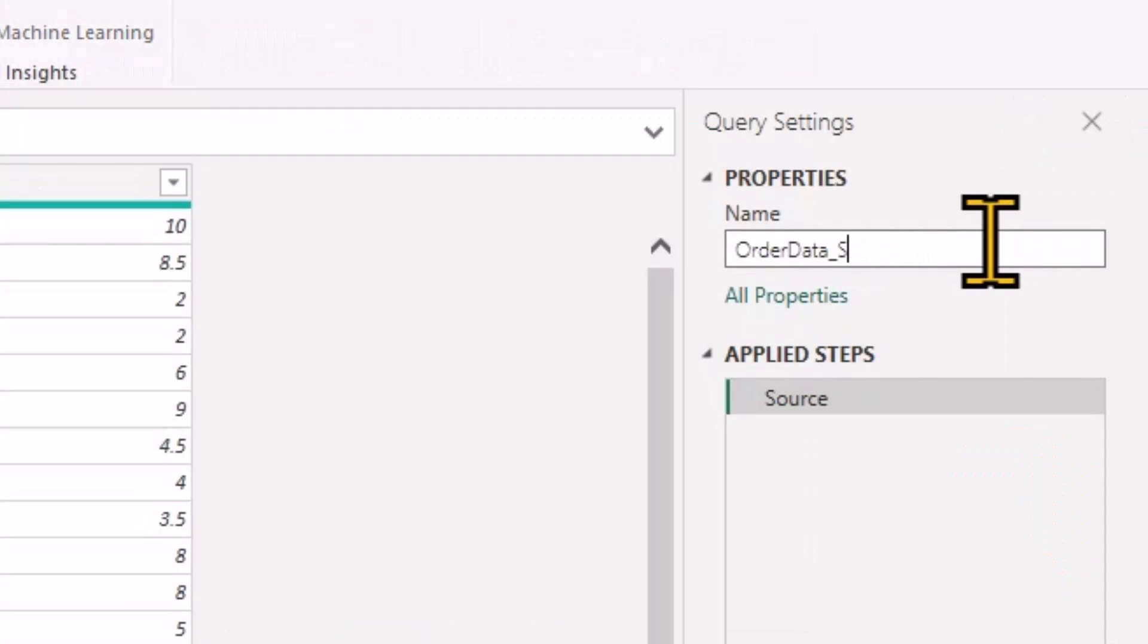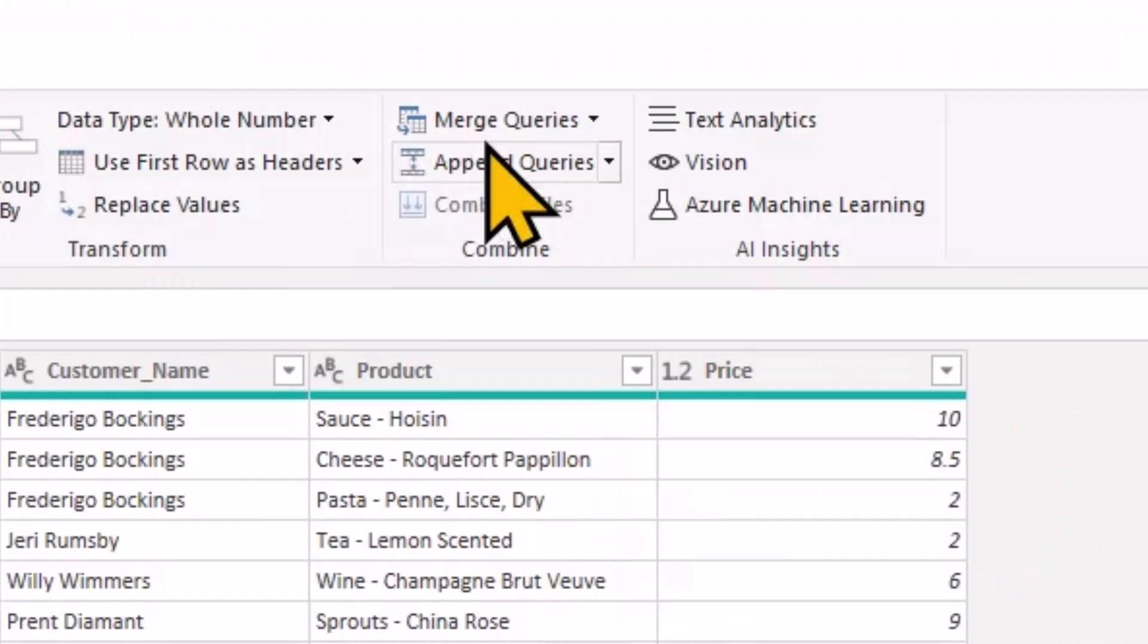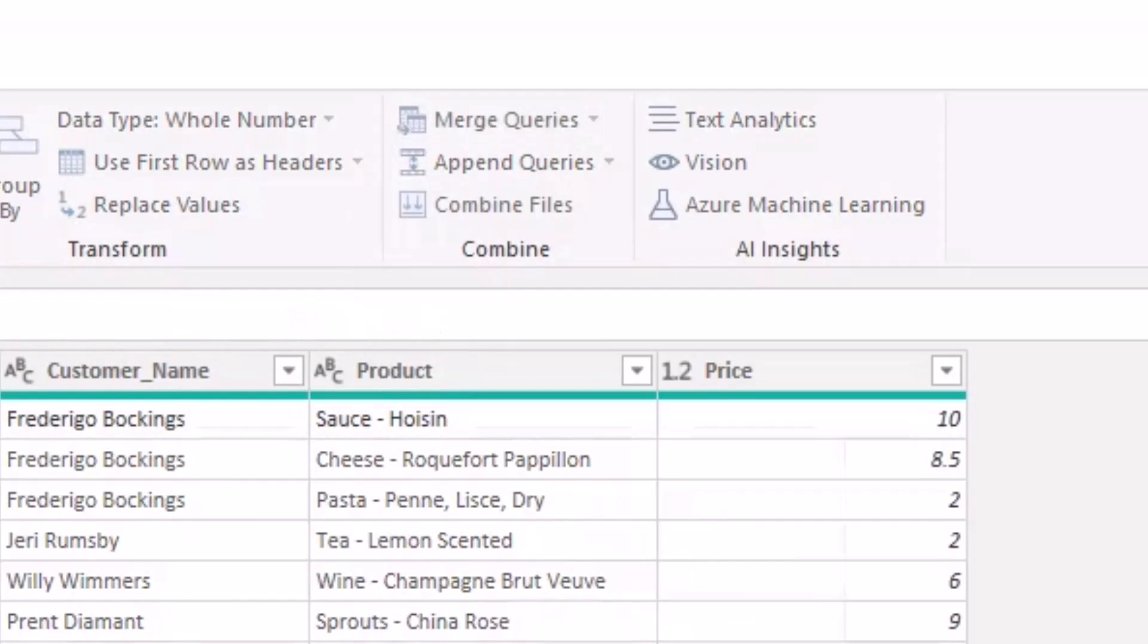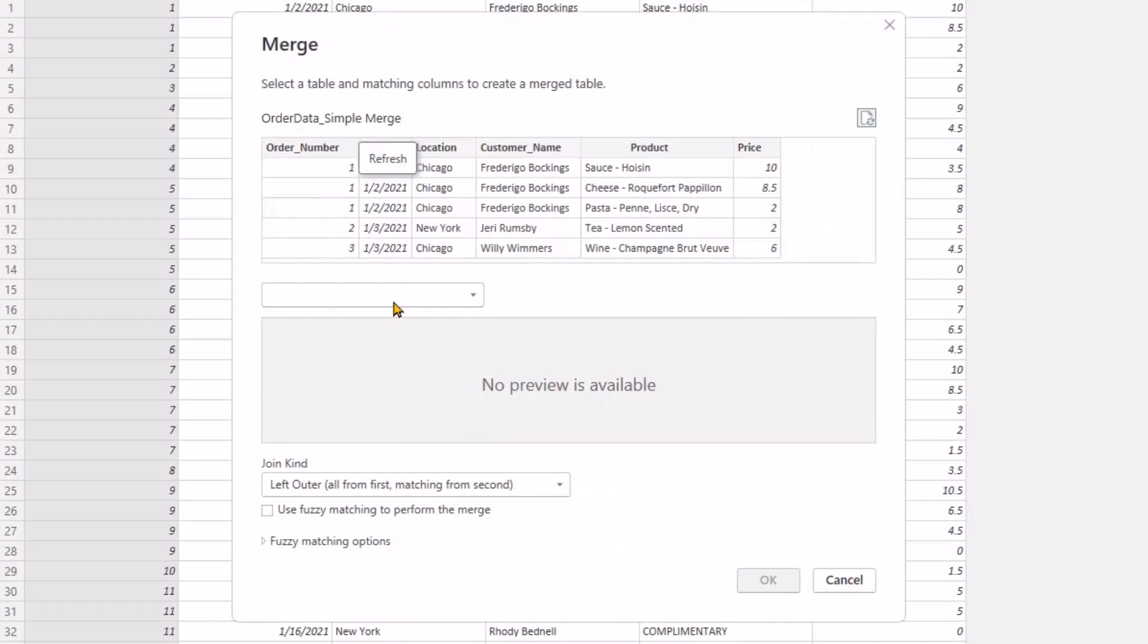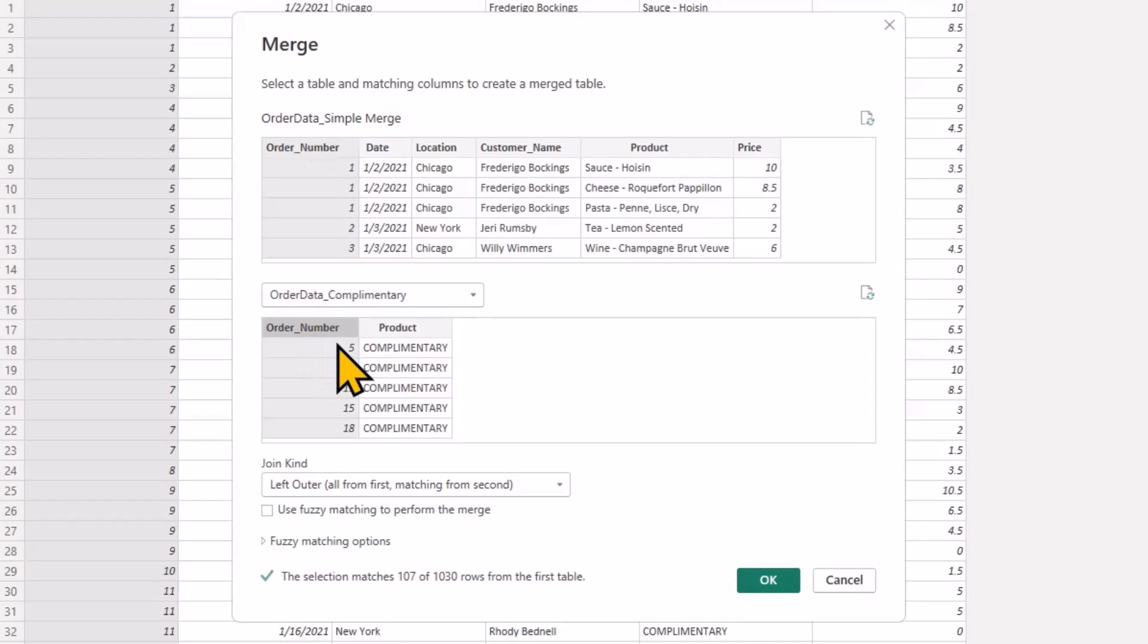And this is going to be our final order data, but using a simple merge. And now I can merge it with that other table, order data complimentary. And again, this is just a regular merge, and then we're going to see the same thing using a self merge.